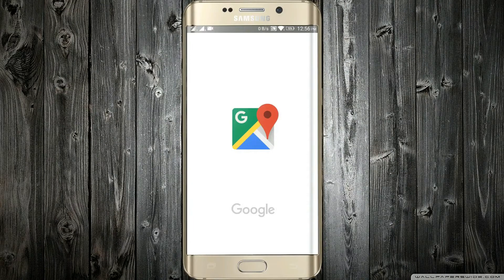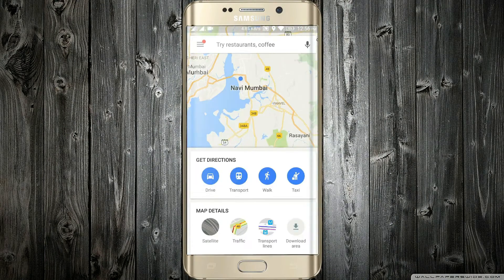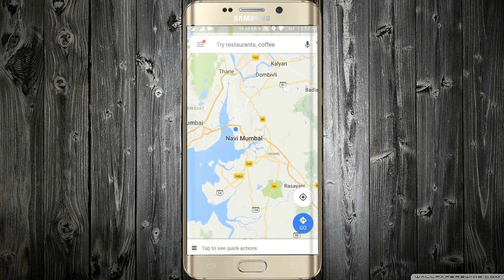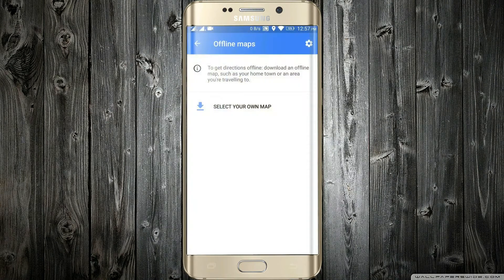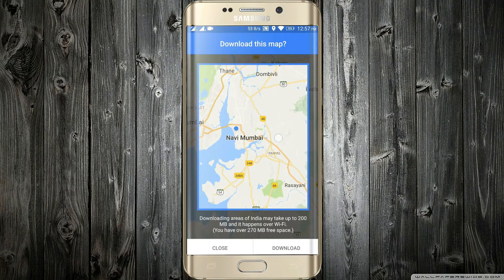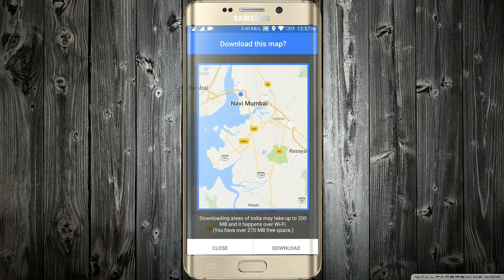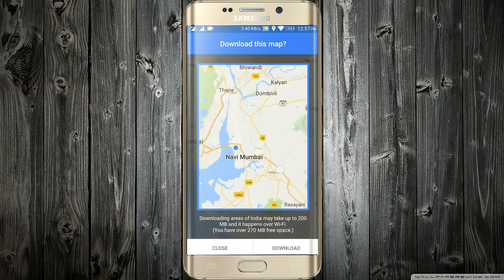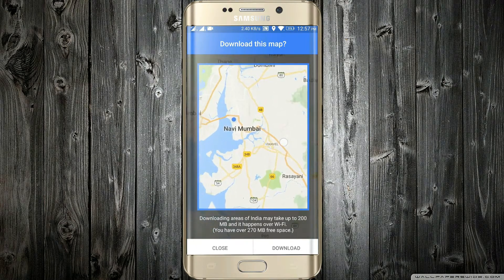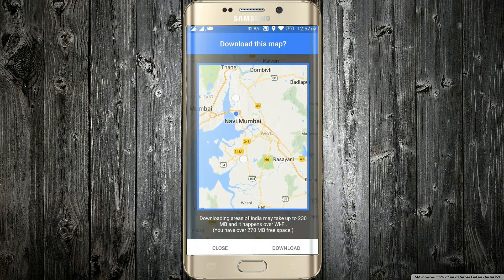This is not a hidden feature, but it is a very useful trick that will save a lot of your data and time. Just go to the Google Maps app, hit Settings, choose Offline Maps, and select your own map. From here you can select an area you frequently visit, either for personal or professional purposes, and just hit Download. The selected area will get downloaded and saved offline.